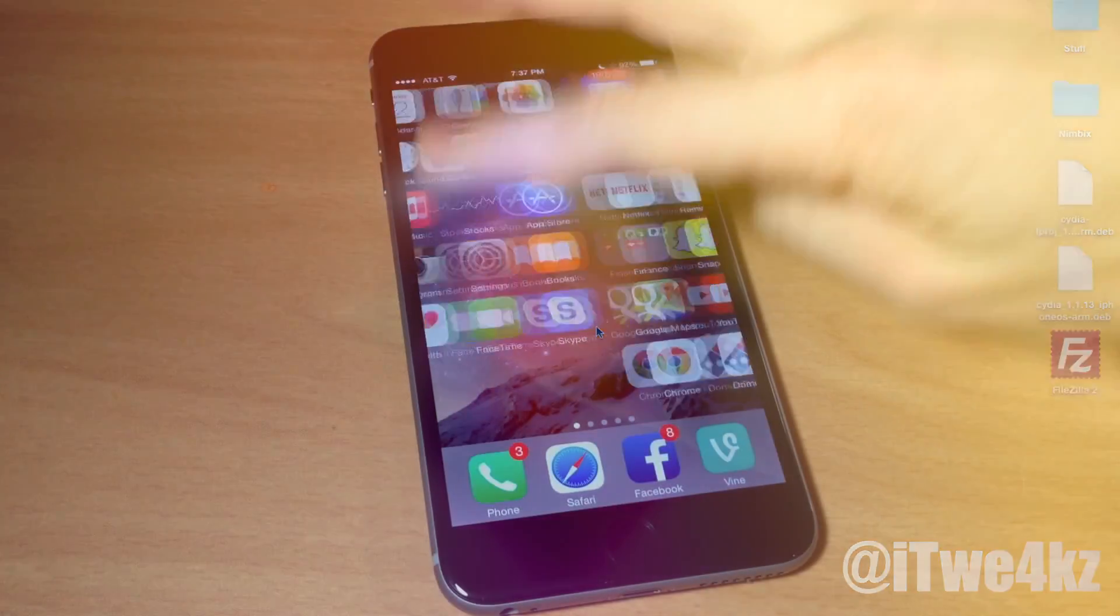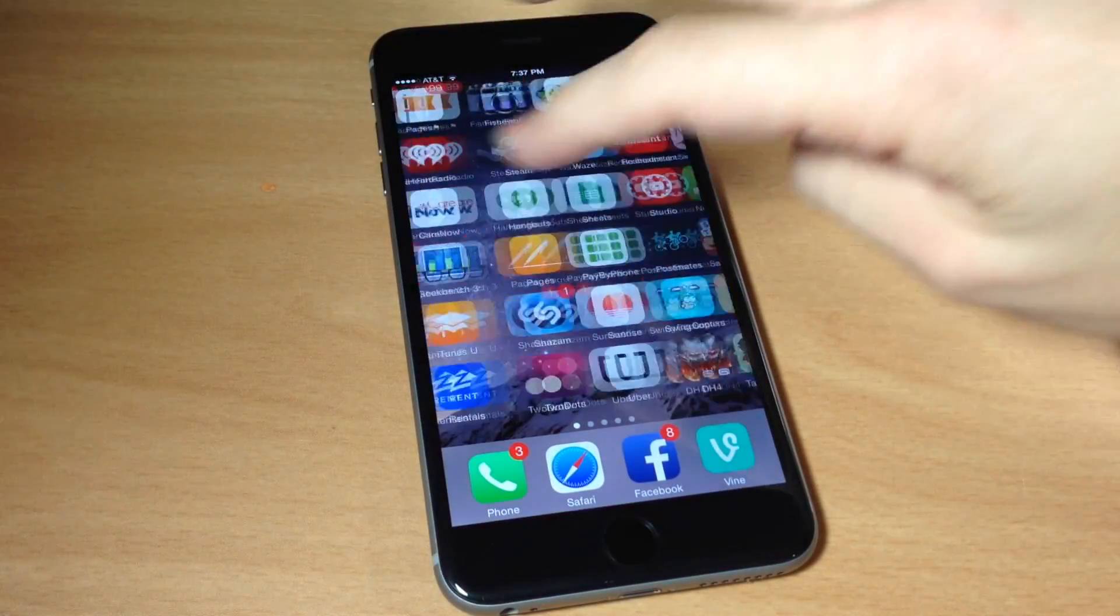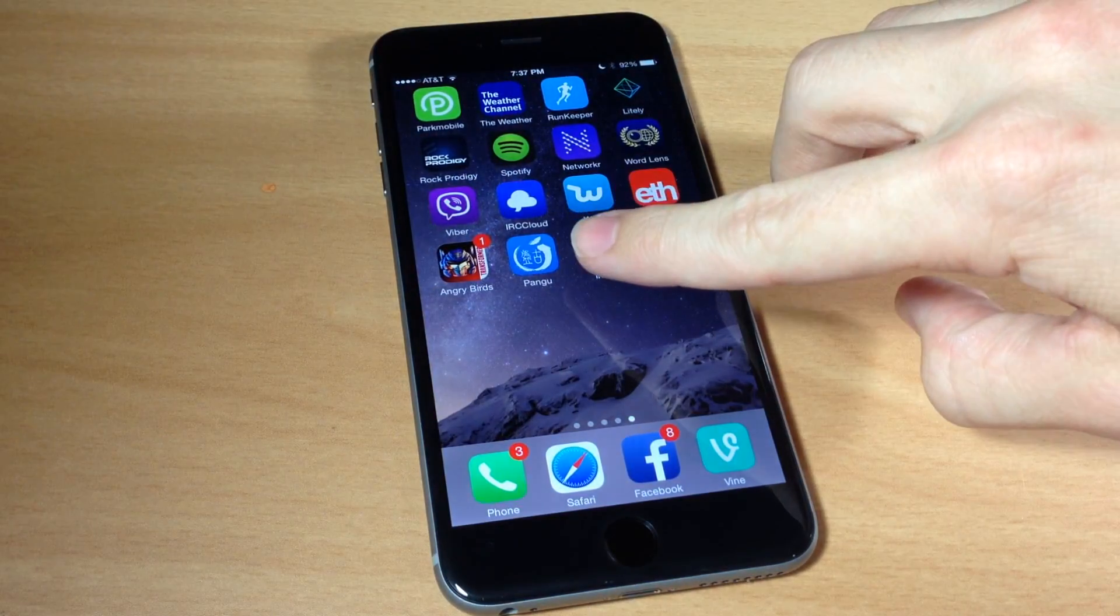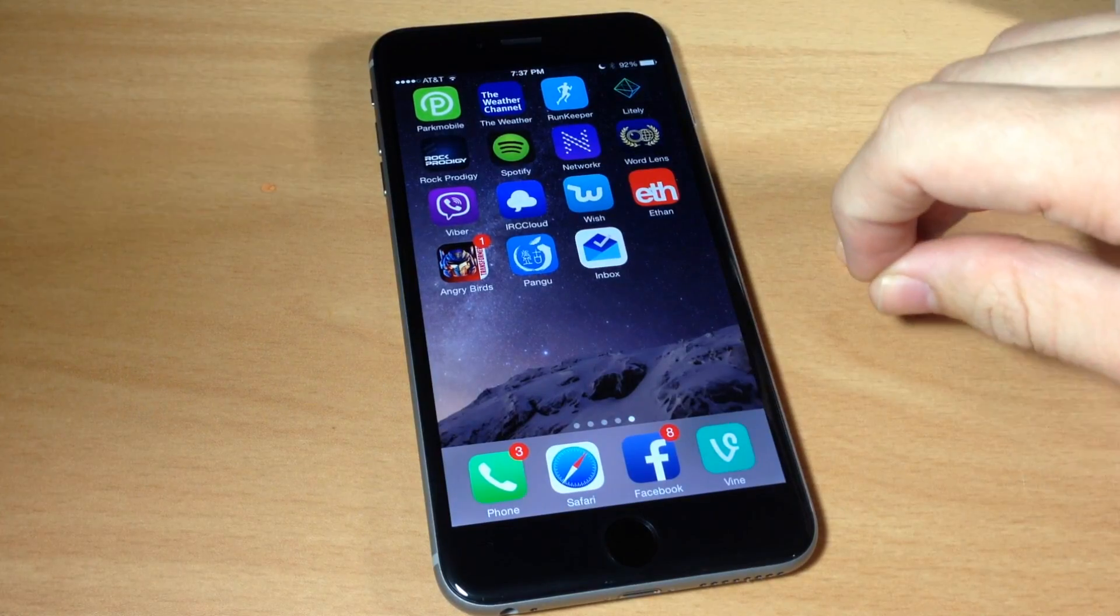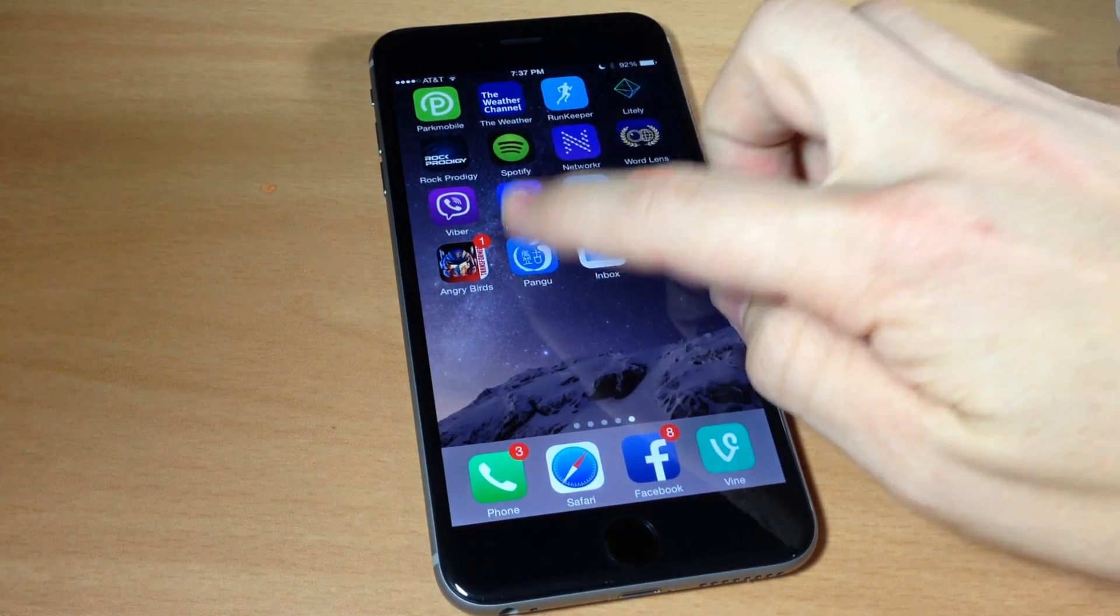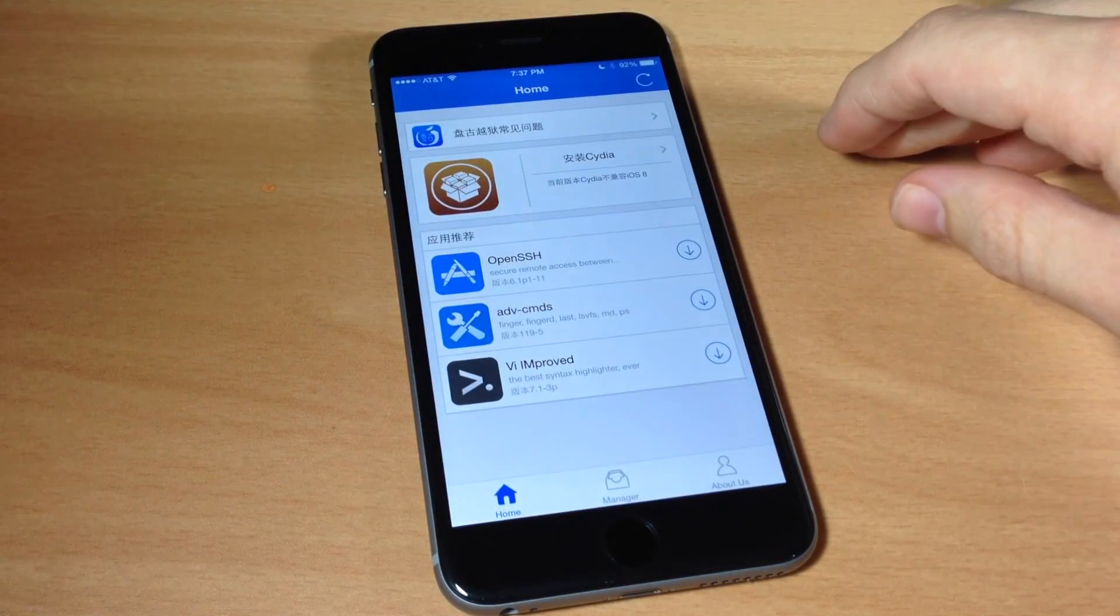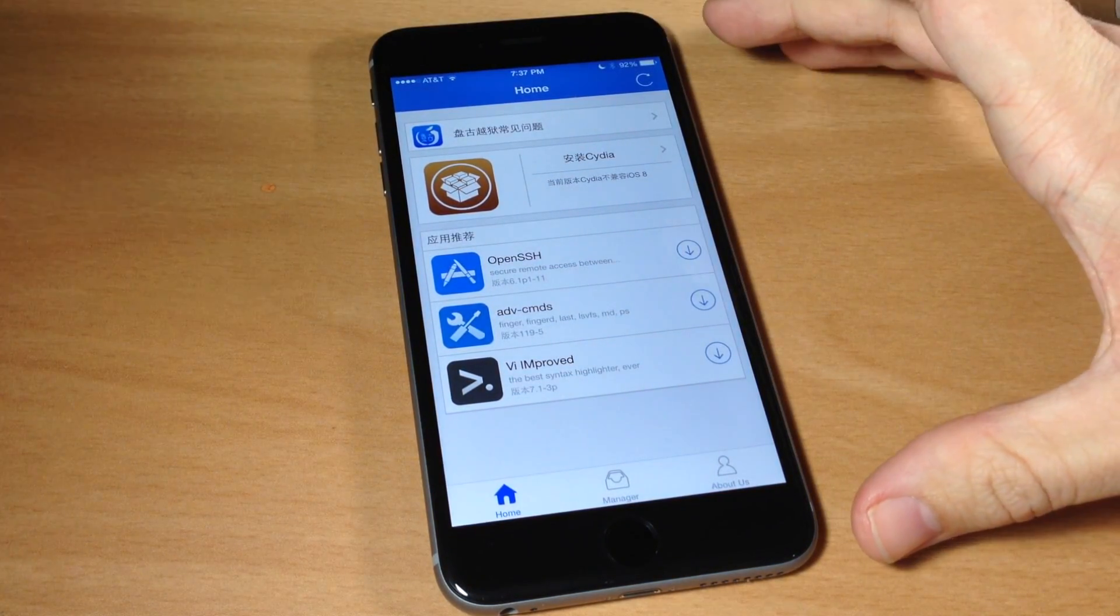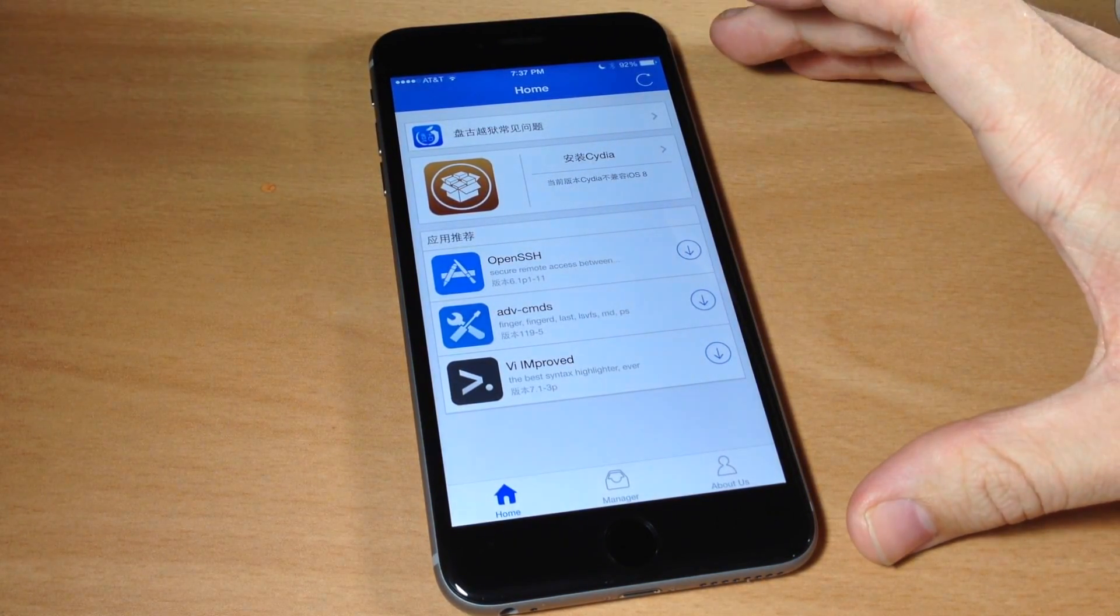You have to jailbreak before you try to install Cydia so if you haven't jailbroken then you need to check out that video right now and then once you're finished and jailbroken you can come back to this video. You can see if I swipe all the way over on my phone you'll notice that I have the Pangu app. We're going to tap on the Pangu app and open that up. This is what you get once you jailbreak.